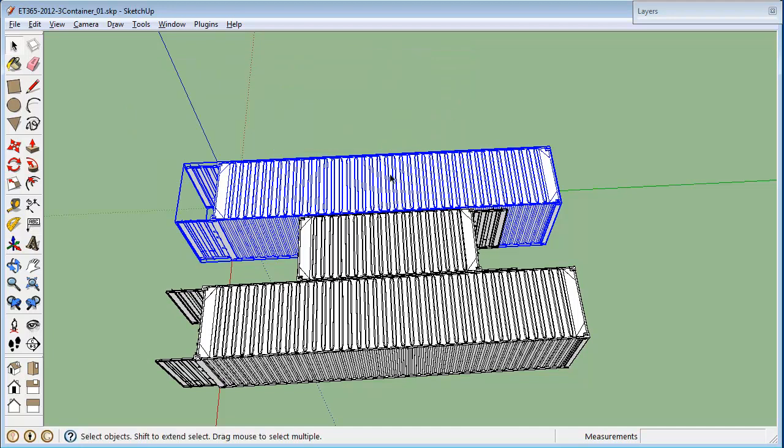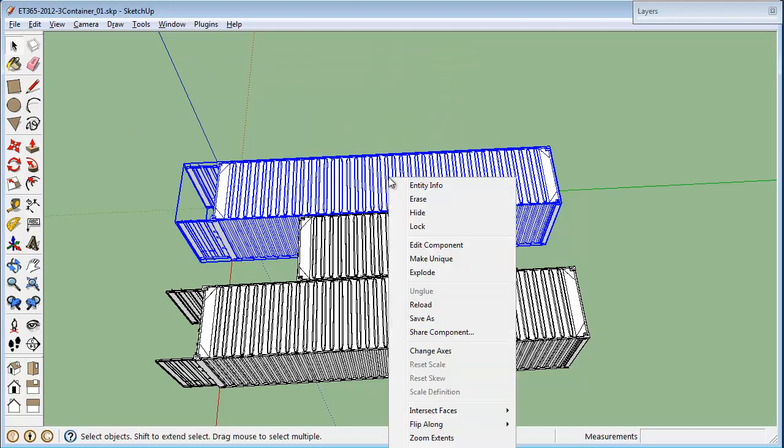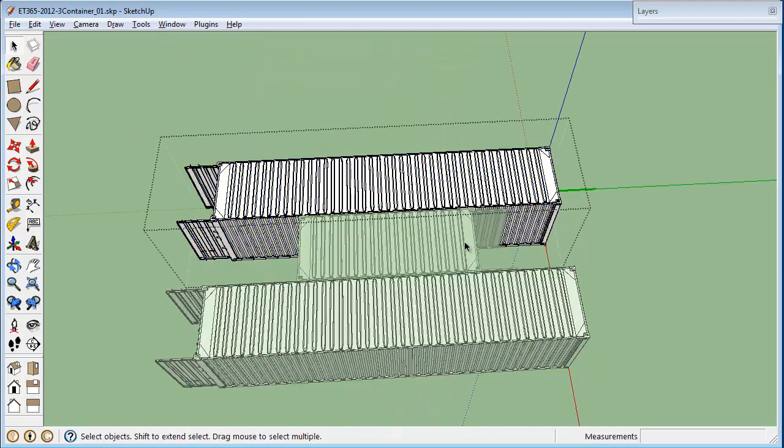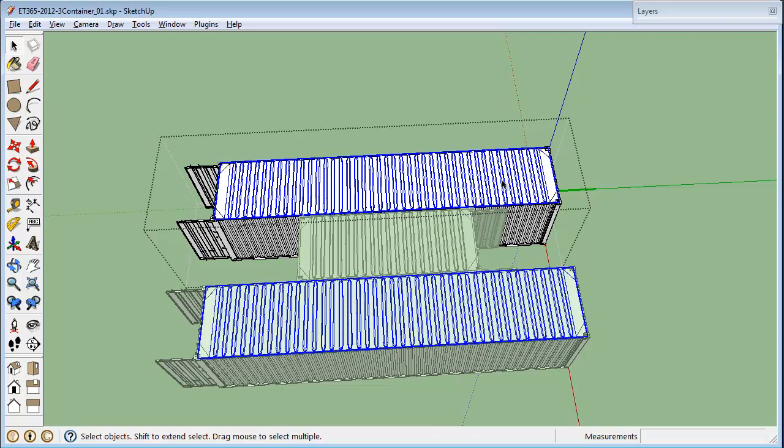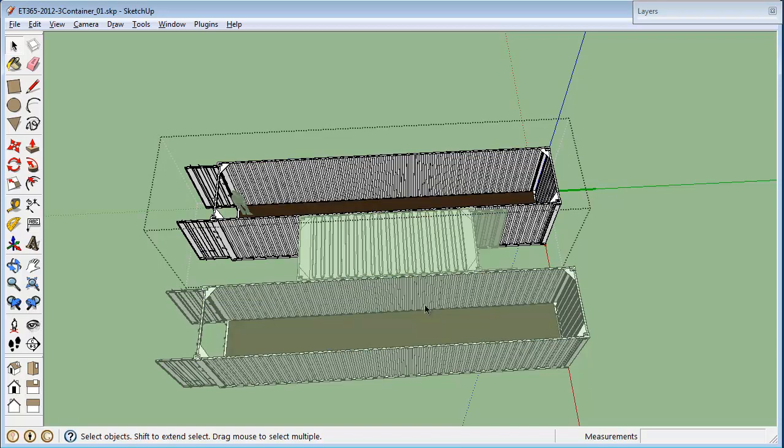So, for instance, if I right click on this and tell it to edit the component, then I do something like highlight here and delete the roof, then both of them have the roof deleted.